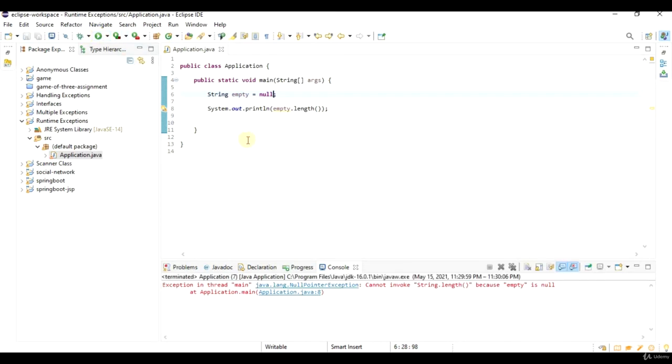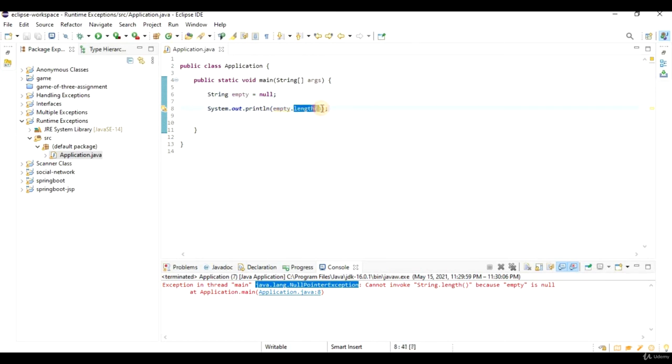But I still can't call a method on it. Because all I've got here is a reference that points to nowhere. I don't have an object that contains actual code to implement this length method. So if I run this, I'll get a null pointer exception.